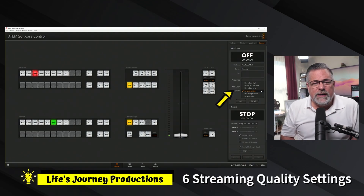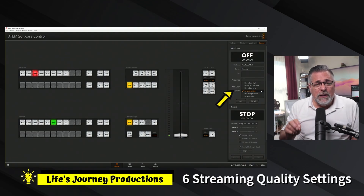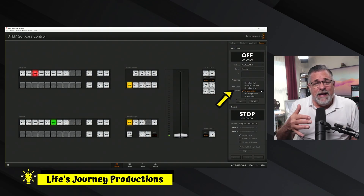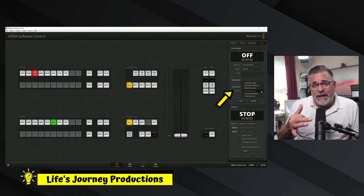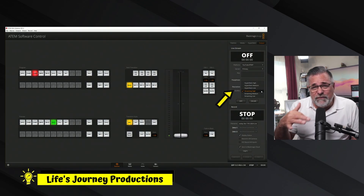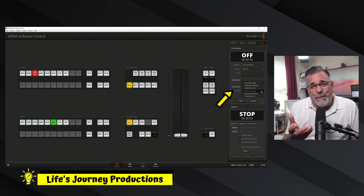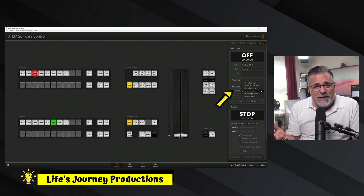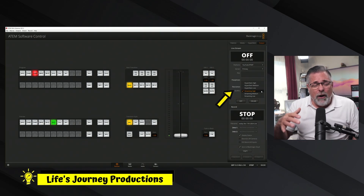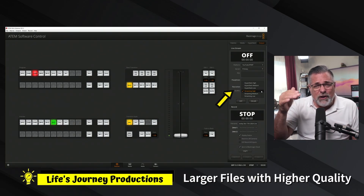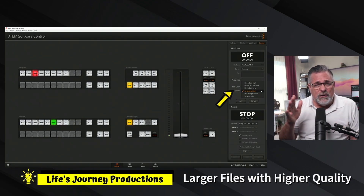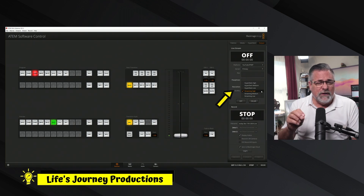You have six different streaming quality options: streaming low, medium, and high, plus HyperDeck low, medium, and high. The HyperDeck options are actually HyperDeck recording codecs, which you'd normally find in a HyperDeck device. They're higher quality and all 1080p, but the files are larger the higher you go in quality.